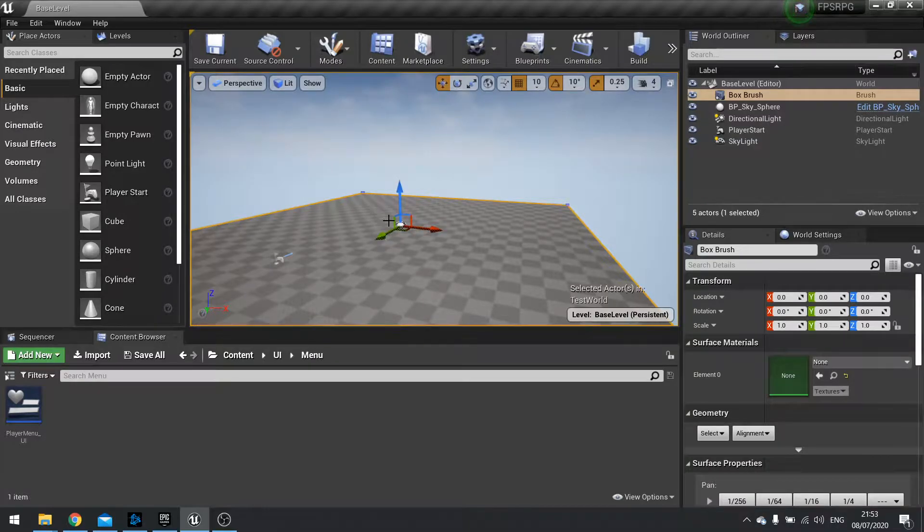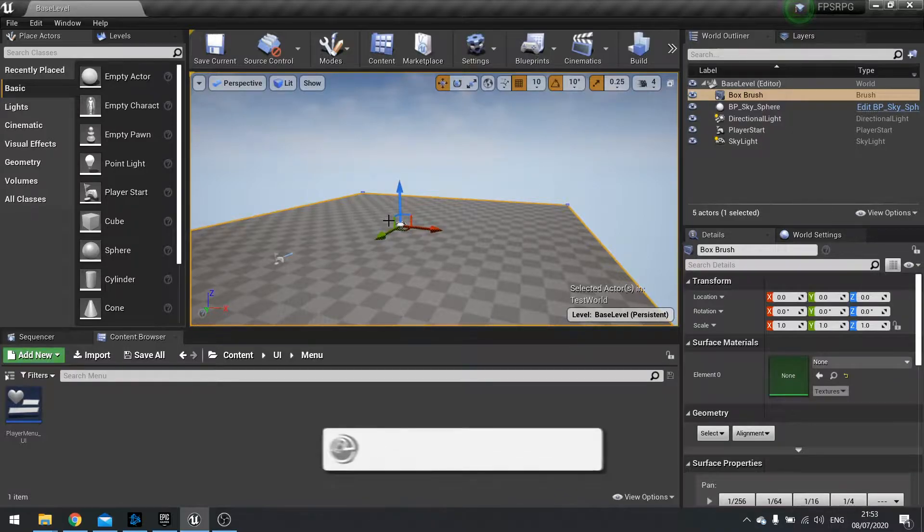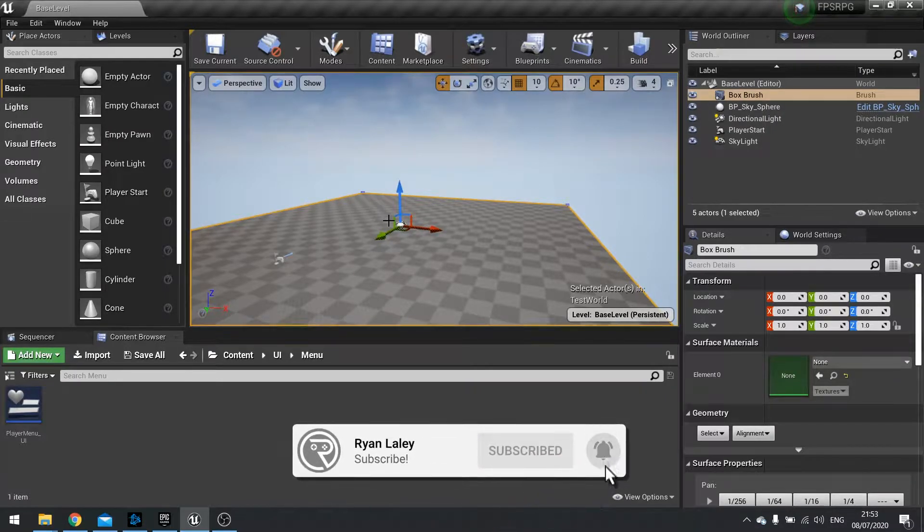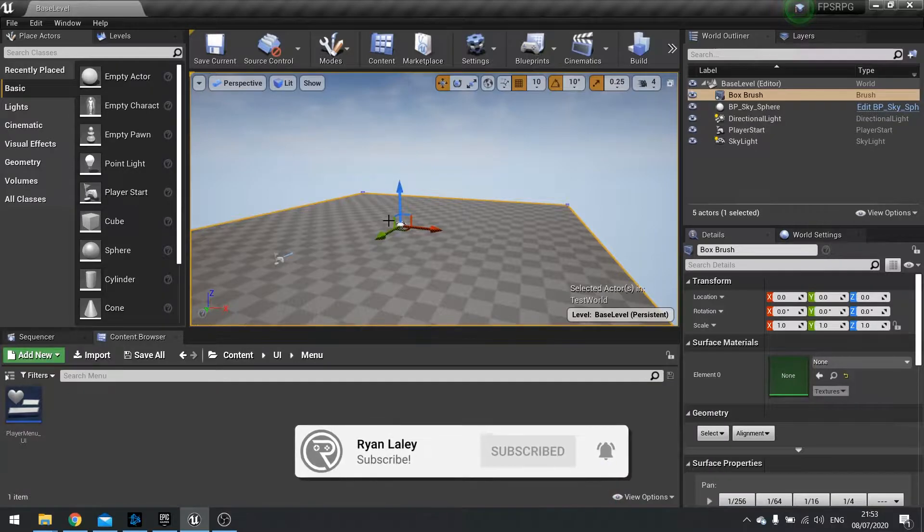Hello everyone and welcome back to our FPS RPG series. In this episode we're carrying on from where we left off in the creation of our menus.